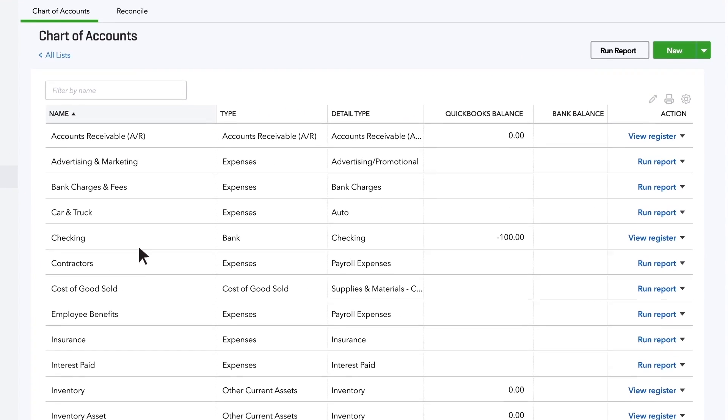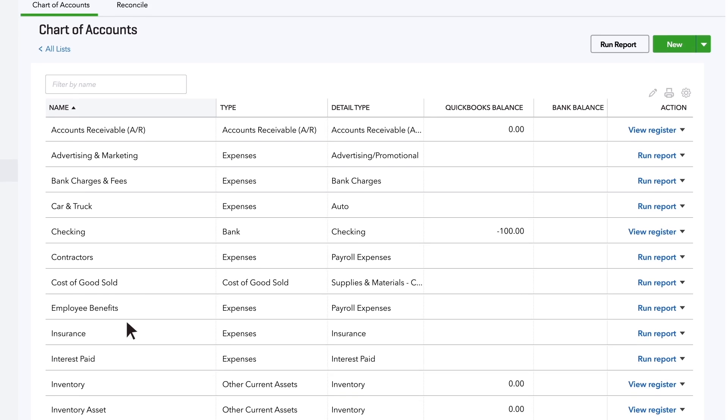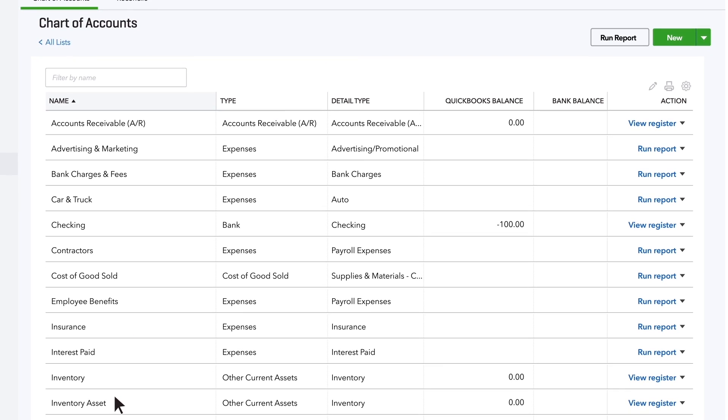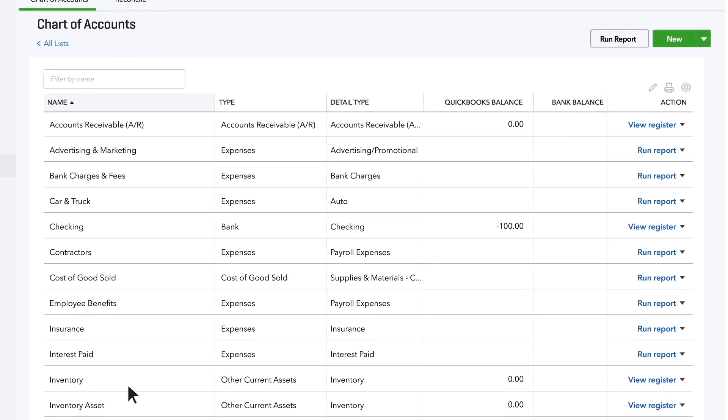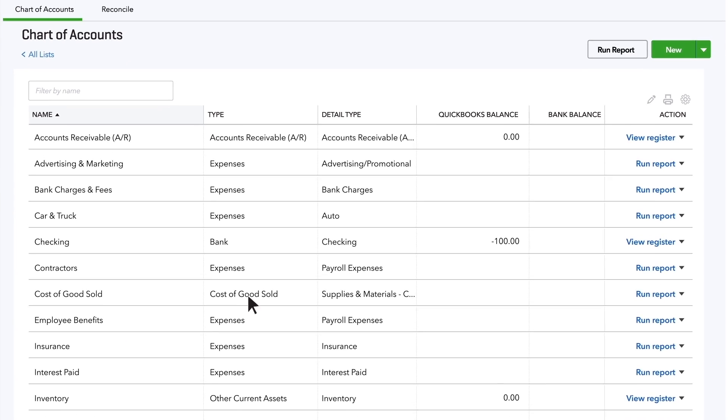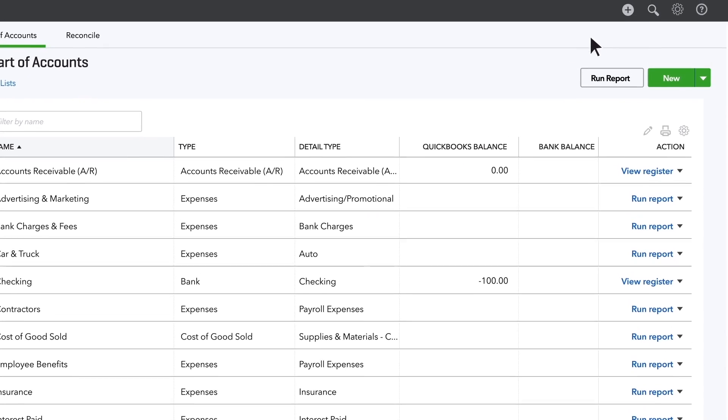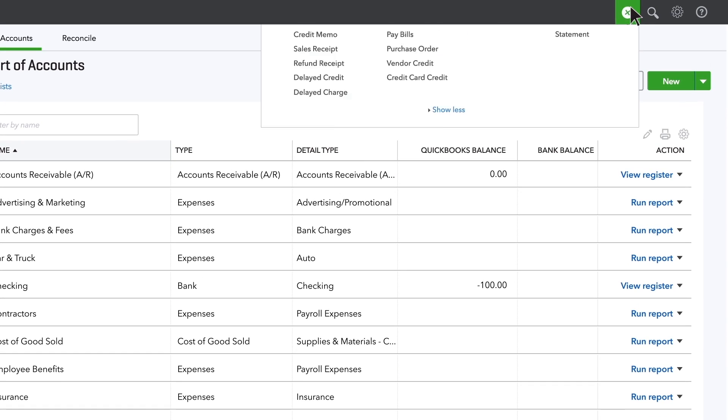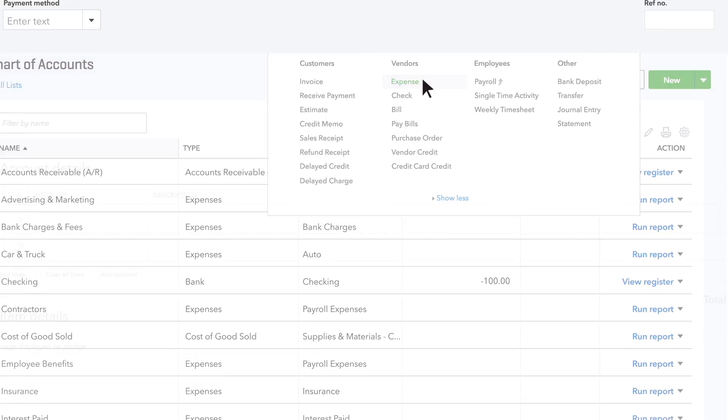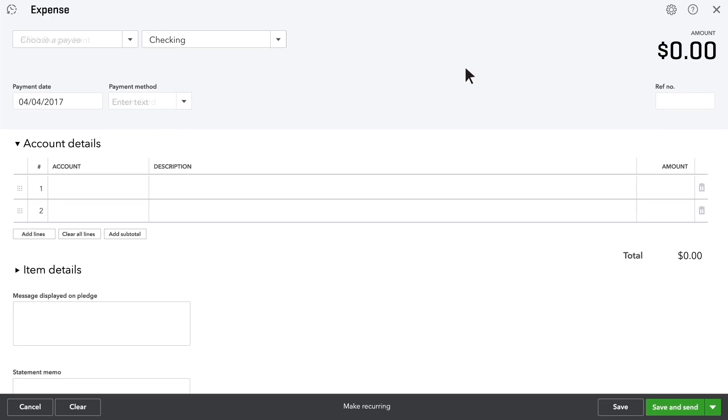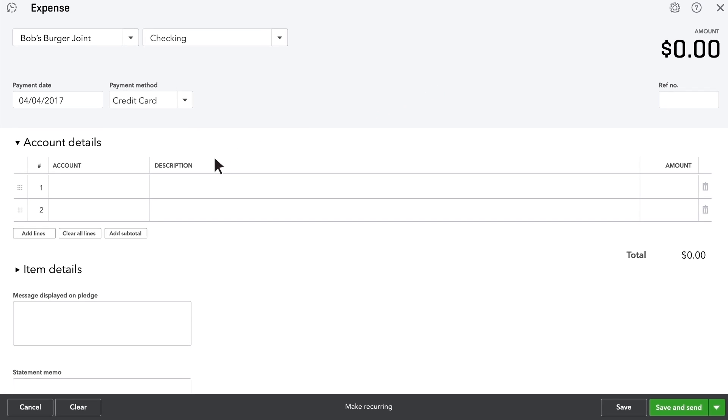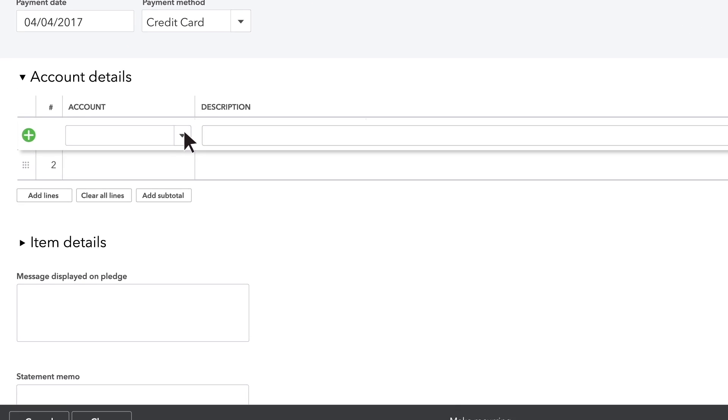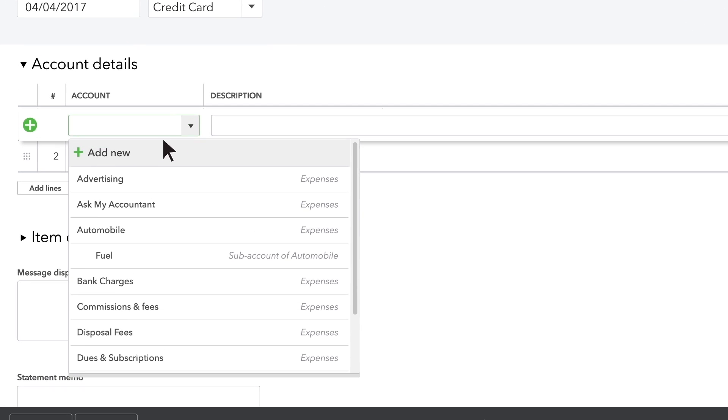However, if you find you need another account category, you'll probably want to add it while you're writing a check or entering a credit card charge or recording some other transaction. Here's how. Say you're entering a purchase. When you get to the account details table, click the account drop-down menu and choose Add New.